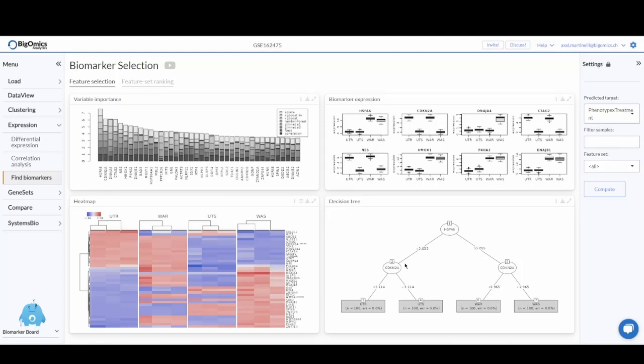The biomarker selection module in the Omics Playground platform is used for discovering biomarkers based on protein or gene expression levels.